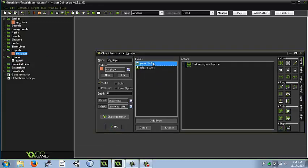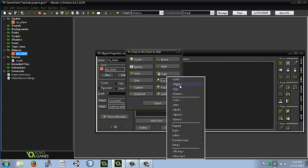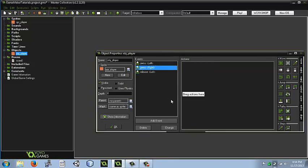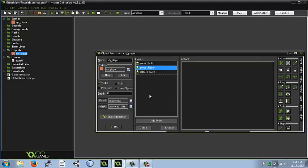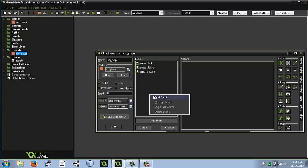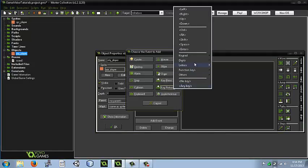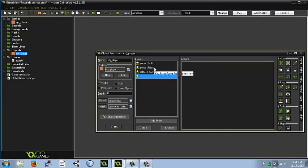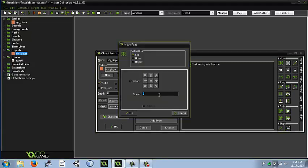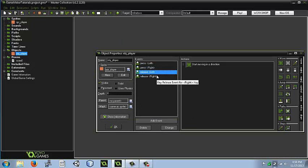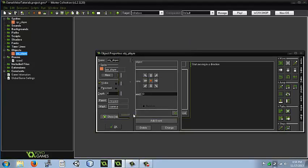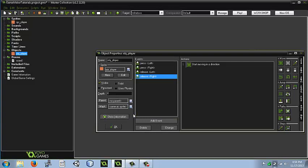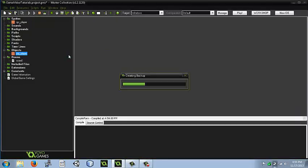So you do the exact same things for these. So we can just come here and add another key press for right, and do key release to right. Let's go up here. Move at the speed of 8 again. Okay, we're always right.